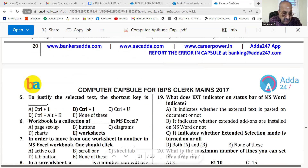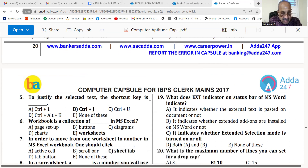Number 5. To justify the selected text, the shortcut key is Control J.